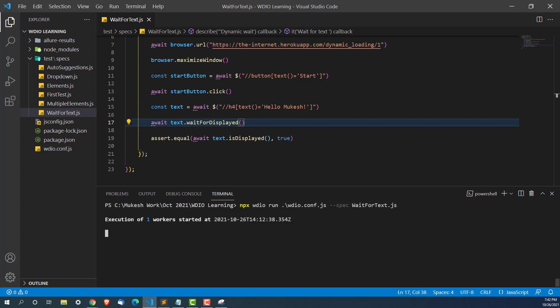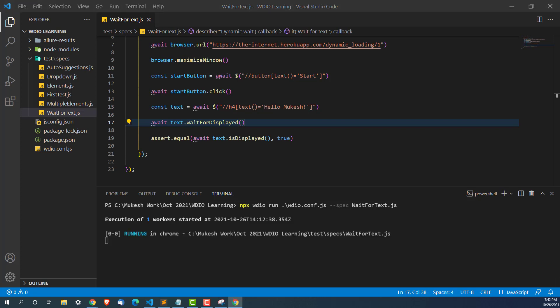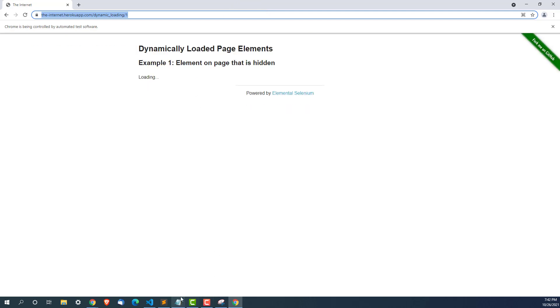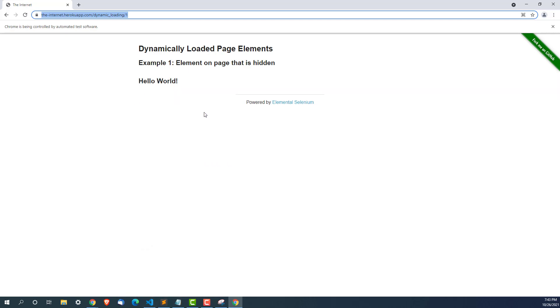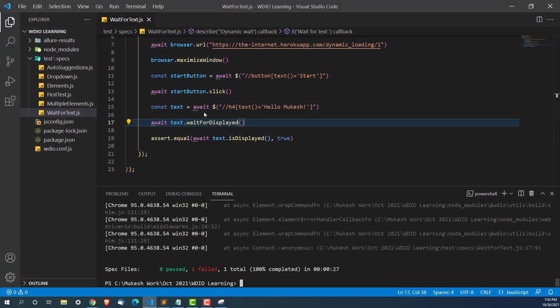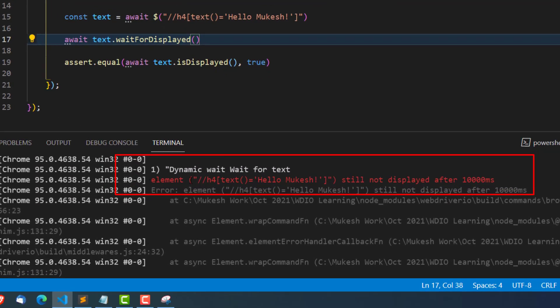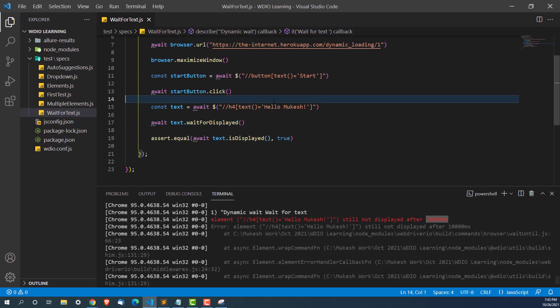The test has started. It loaded the application, clicked on start, and hello world appeared — but you can see it is still waiting for 'hello Mukesh' because that is not available. It failed after some time. If you look closely, it says the element 'hello Mukesh' is still not displayed after 10,000 milliseconds. This means waitForDisplayed will wait a maximum of 10 seconds by default.